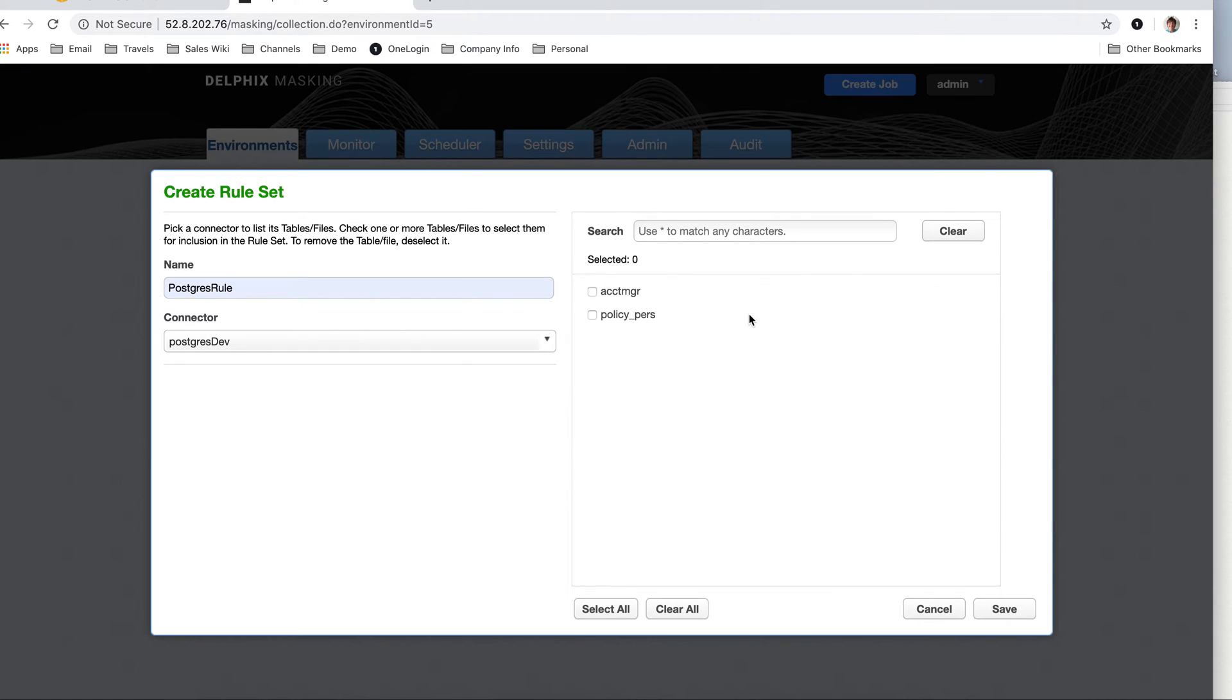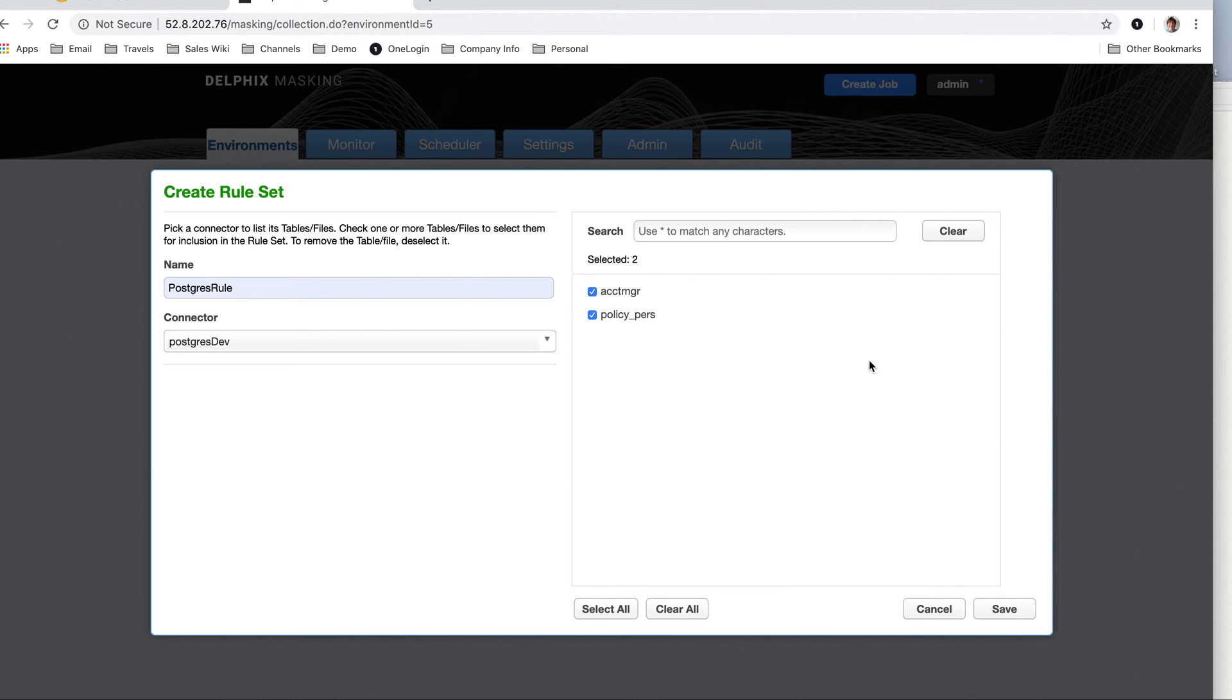And it brings in the two active tables, one's account manager and one's policy person. And it's everything that's under that schema, tables under that schema public, that Postgres user has access to.